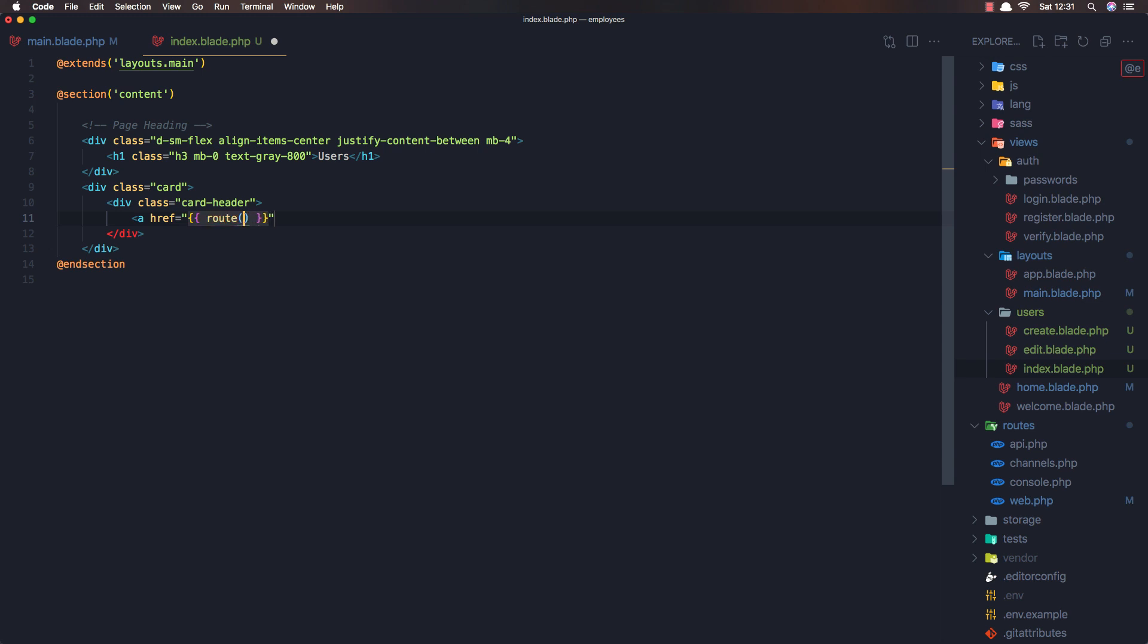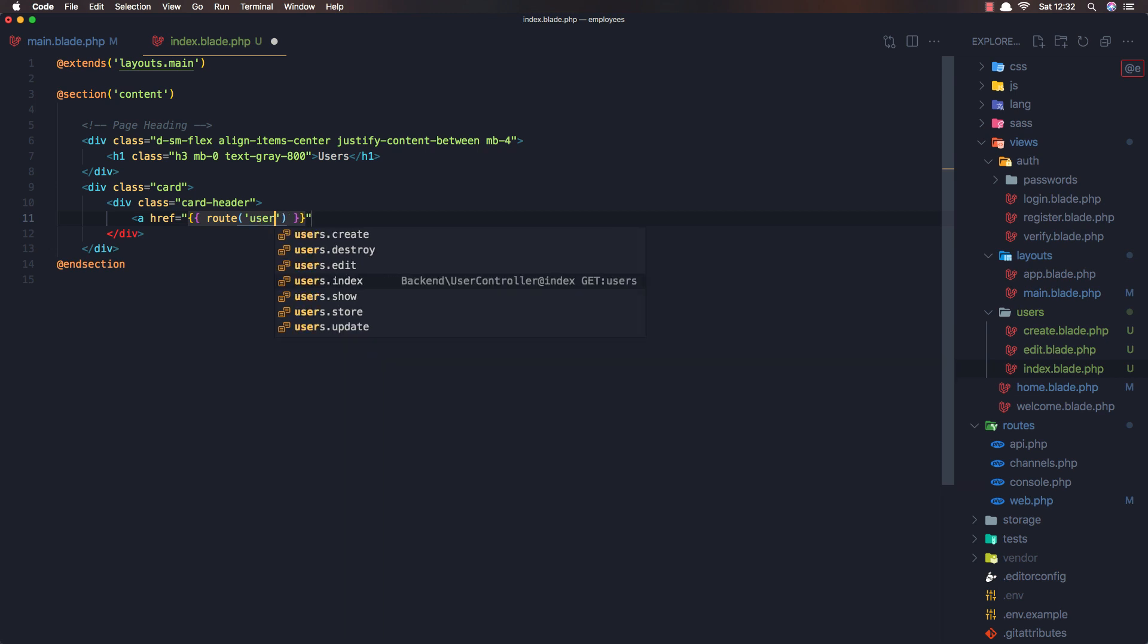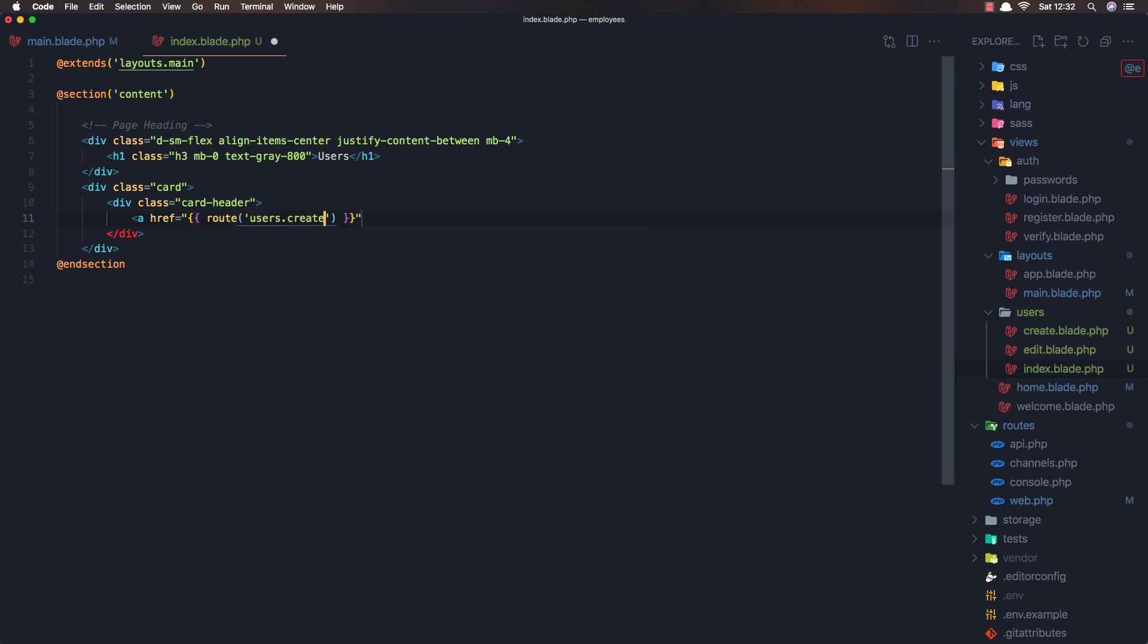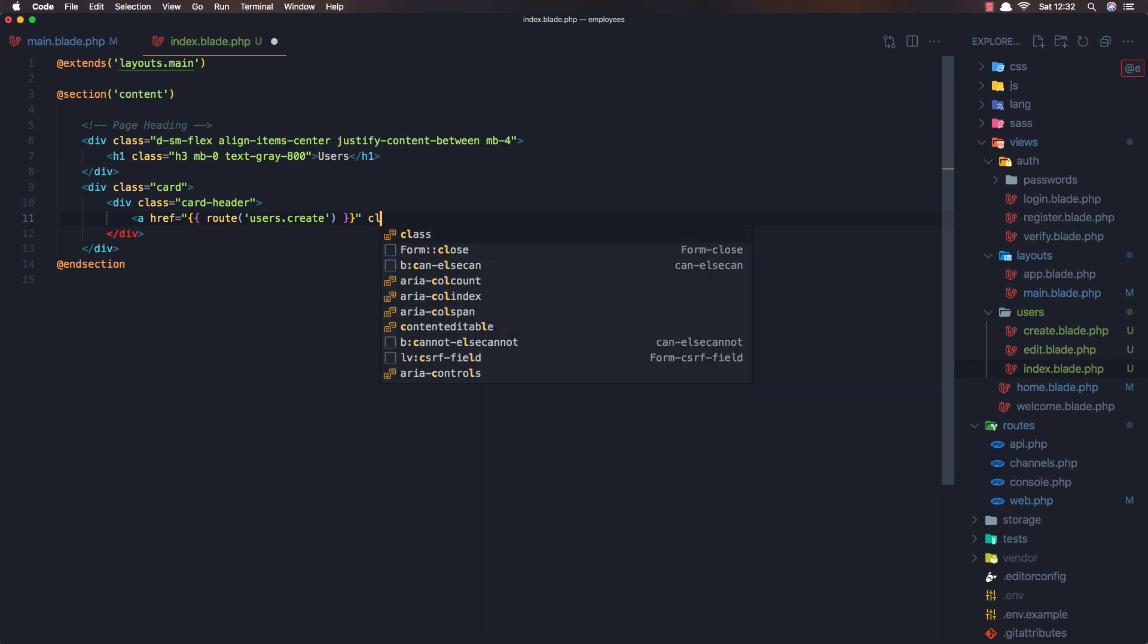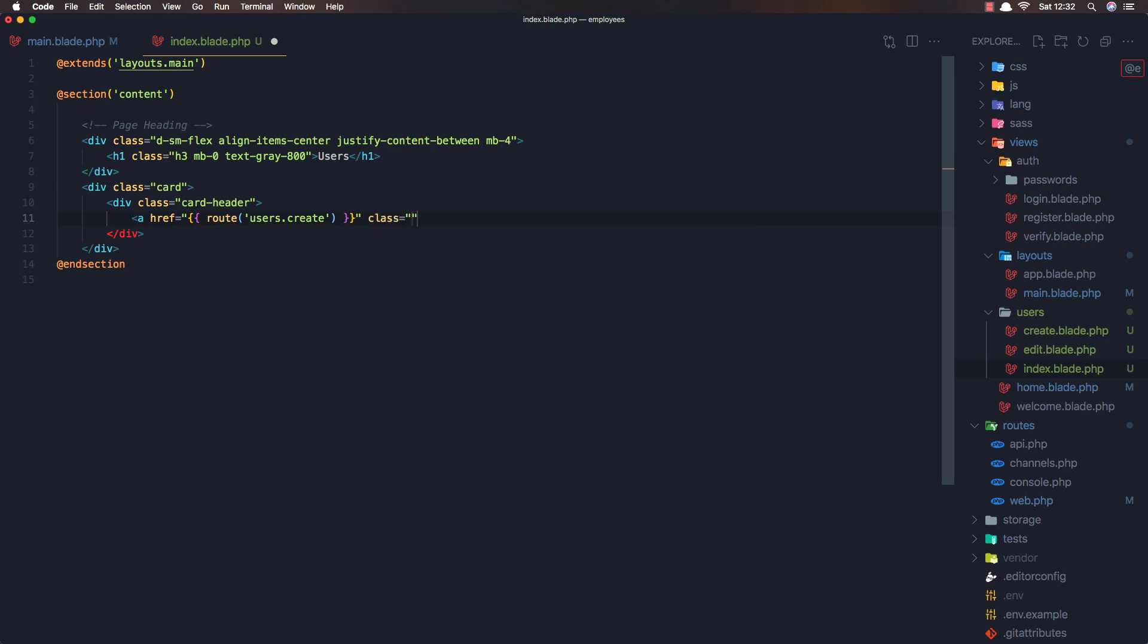I'm going to add a link. Route user create and add a class of float right. Okay.